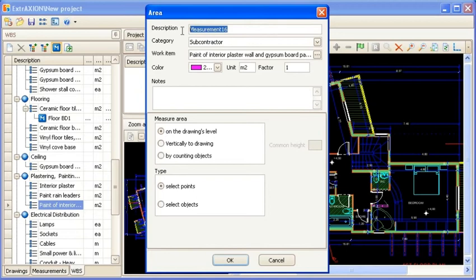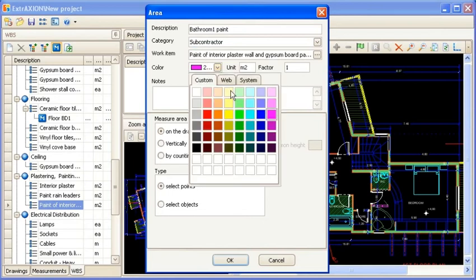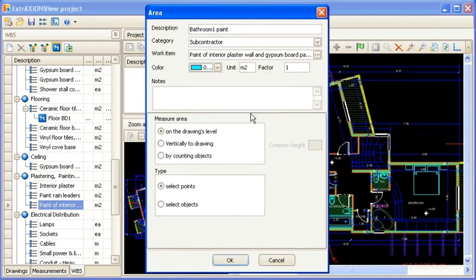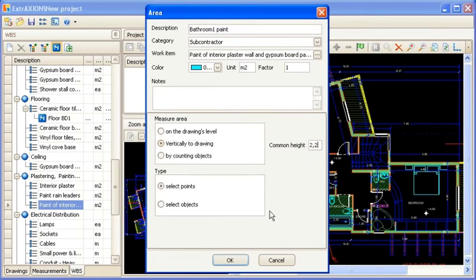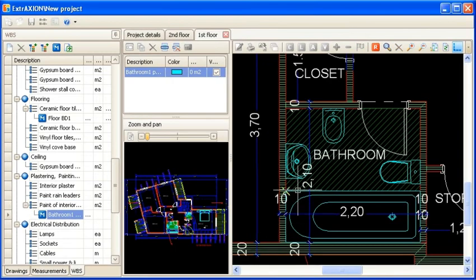After setting the appropriate description details, in this example we are measuring bathroom paint, you can select the vertically to drawing option in the measure area box. This enables you to set the surface height in the common height box. Vector drawings give you the advantage of using the OSNAPS function.